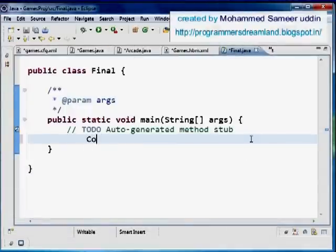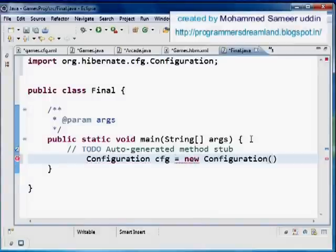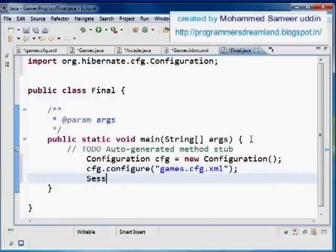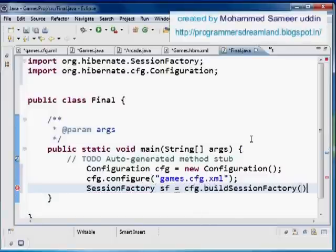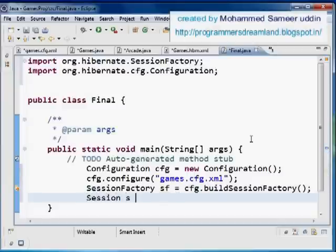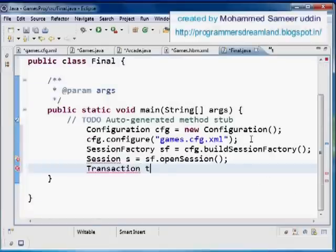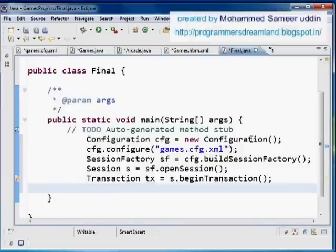In the main program I write the four standard setup lines: Configuration cfg = new Configuration(); cfg.configure('games.cfg.xml'); SessionFactory sf = cfg.buildSessionFactory(); Session s = sf.openSession(); Transaction tx = s.beginTransaction(). Now let's write the actual insertion code. First I create a Games object: Games g = new Games().